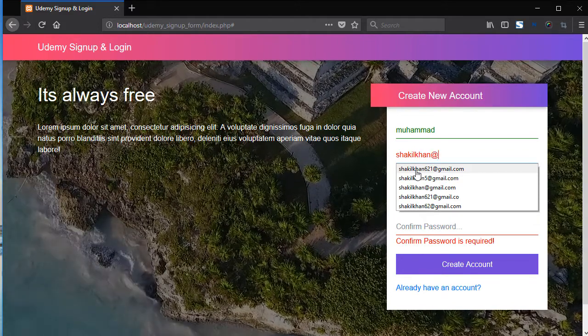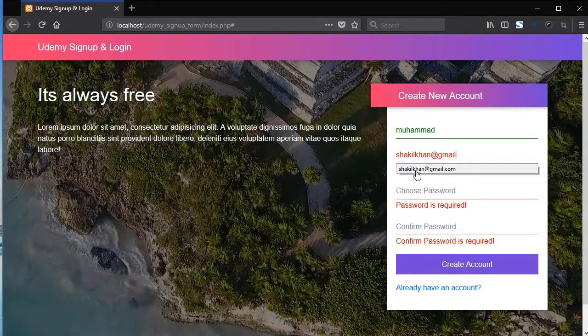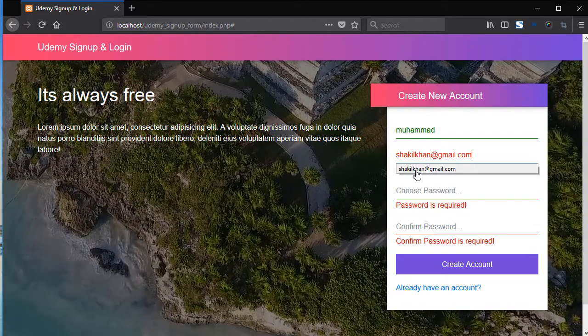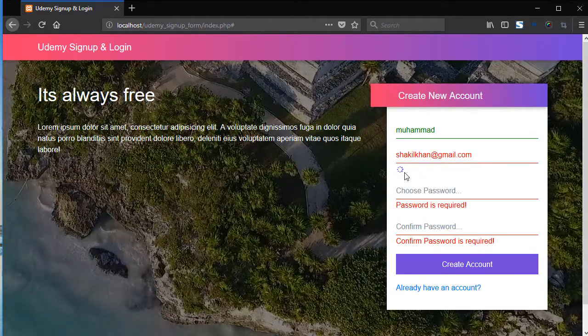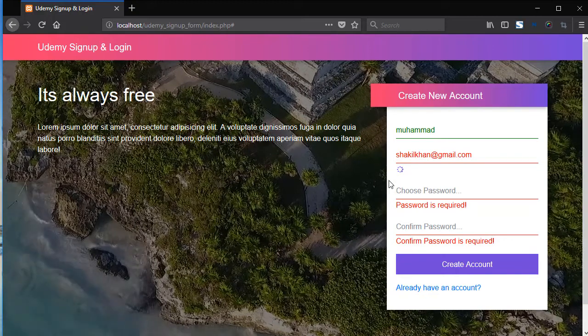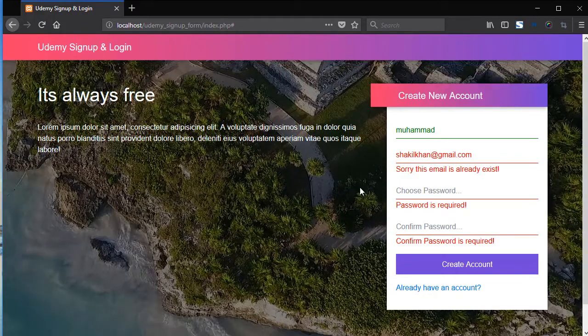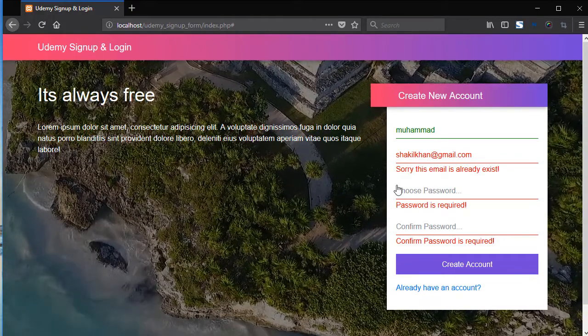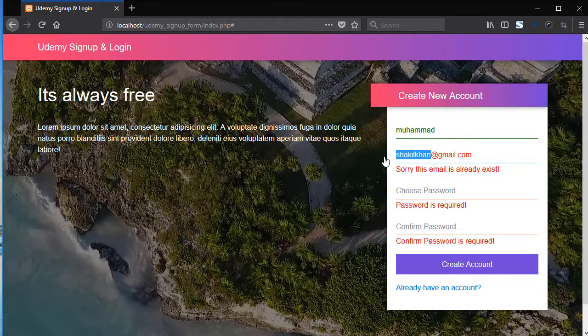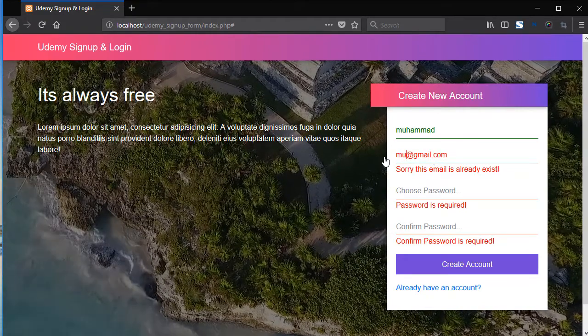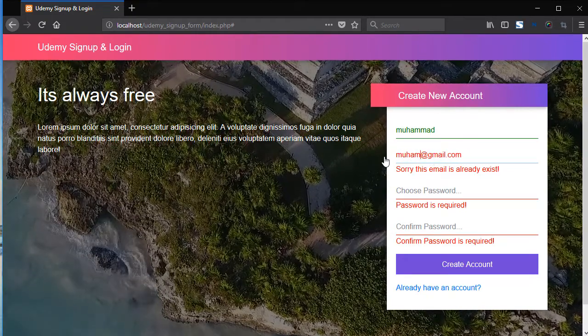Let's say Shaqeel Khan gmail.com. So now you can see the loading icon appears. Sorry, this email already exists in the database. So add here Mohammed.